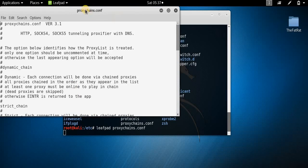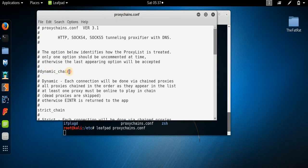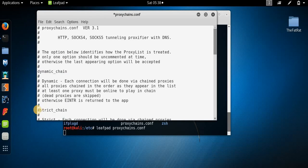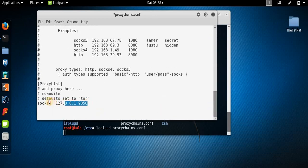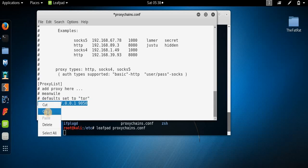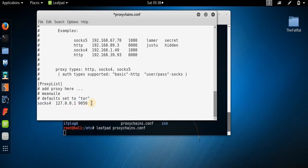Once it opens, here you can see 'dynamic_chain' — you just need to remove the hash before it. And here you can see 'strict_chain' — you just need to add a hash before it. Now scroll down to the bottom. It says socks5 127.0.0.1 9050 — just copy this line and on the new line paste it, but change the 4 to a 5.